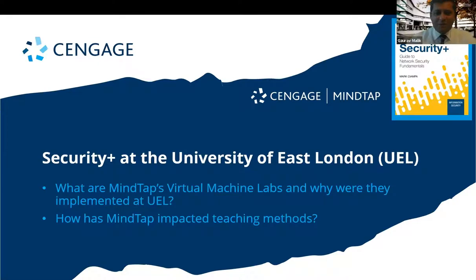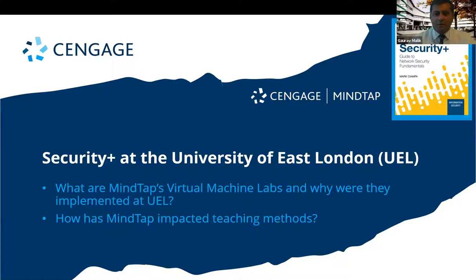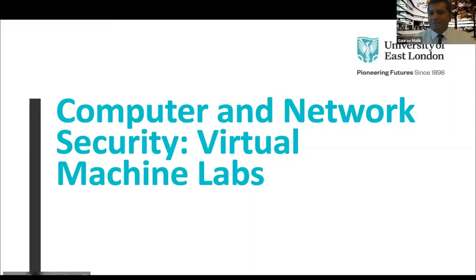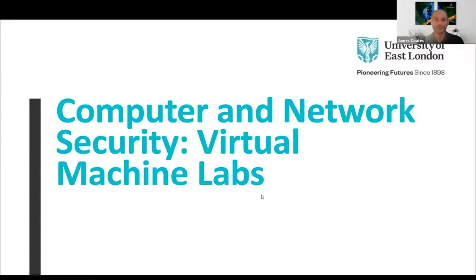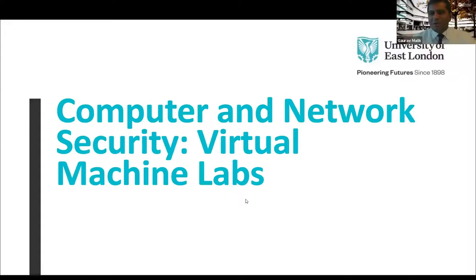Thanks very much James. So I'll start by sharing my screen. James, you might just need to stop sharing so then it gives me the control. Right, thank you. And can I just ask James, are you able to see my slide deck? Yes, perfect. Thank you. Thank you very much. All right, thanks very much for the opportunity James.